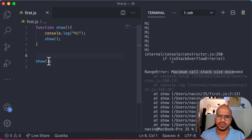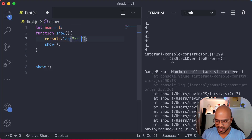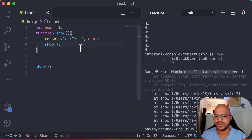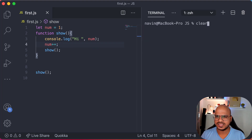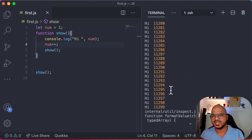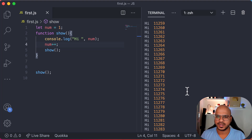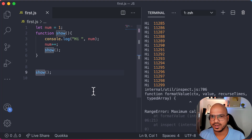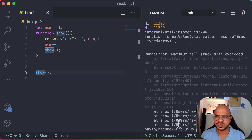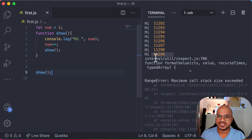We want to know at what point it breaks. We can pass a count — let num equal 1 initially. Each time it prints 'hi' we also print num, then do num++ and call show again. Let's clear it and see at what point it breaks. You can see it calls multiple times and the breaking point is 11,299 — that is the maximum call stack size on this machine. Let me know in the comments at what point it stops on your system, since it may depend on the engine or OS.